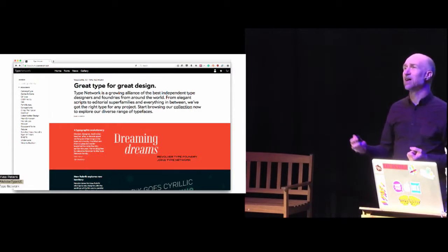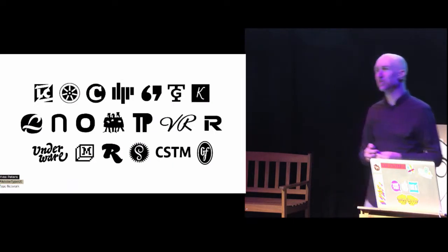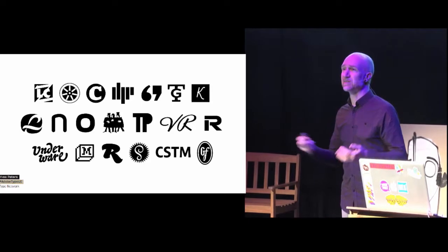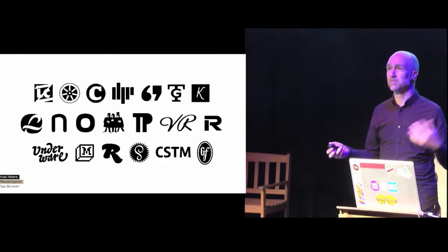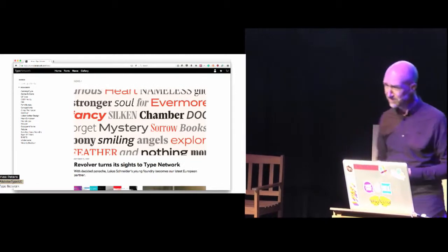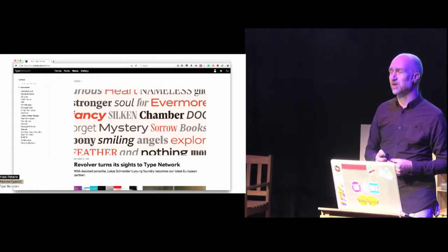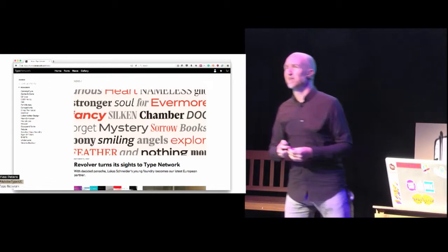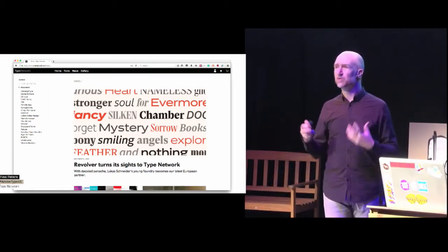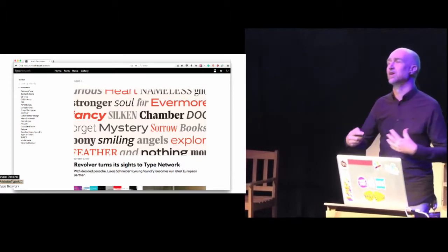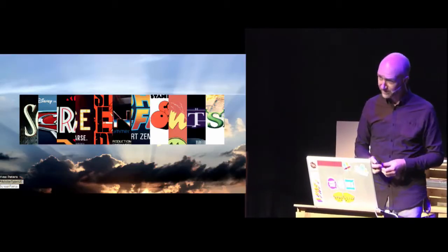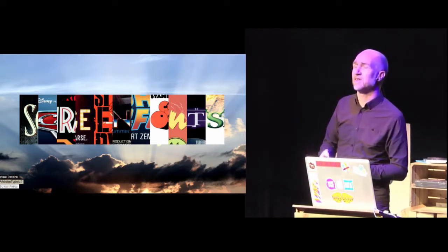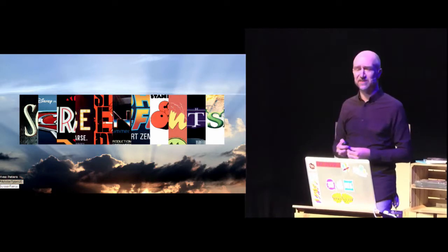So right now I work for Type Network, which is a conglomerate of independent foundries. We have now 20, we doubled in our first year. And so we offer quality typefaces from a diverse amount of foundries from Russia all the way to the States with stops in Barcelona and Germany and so on.